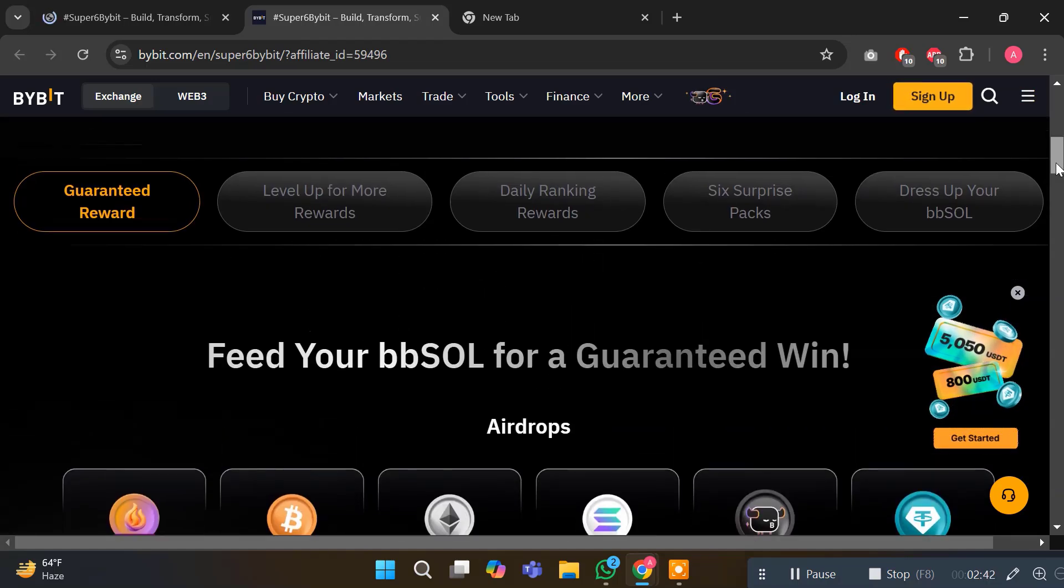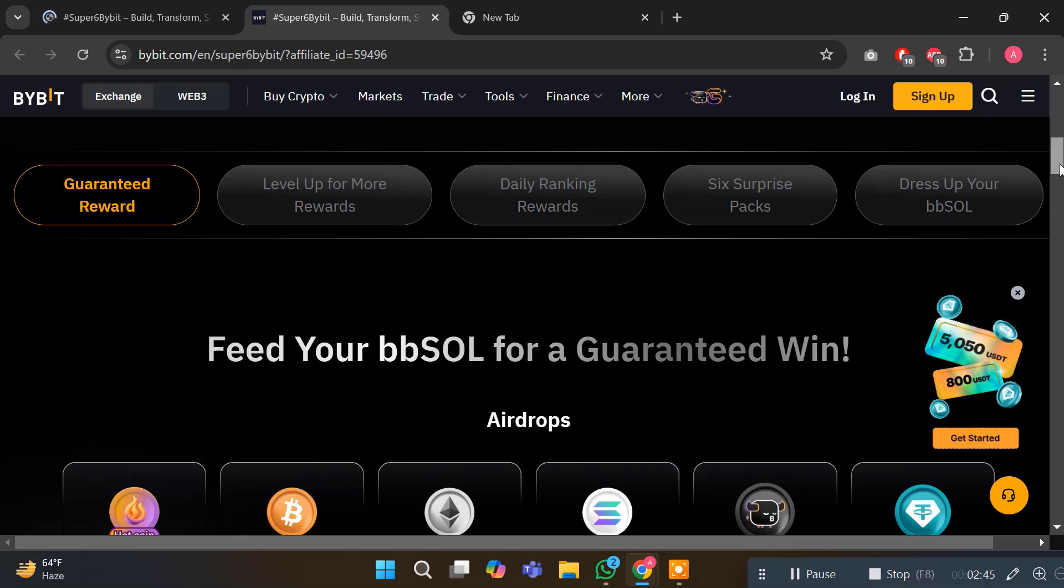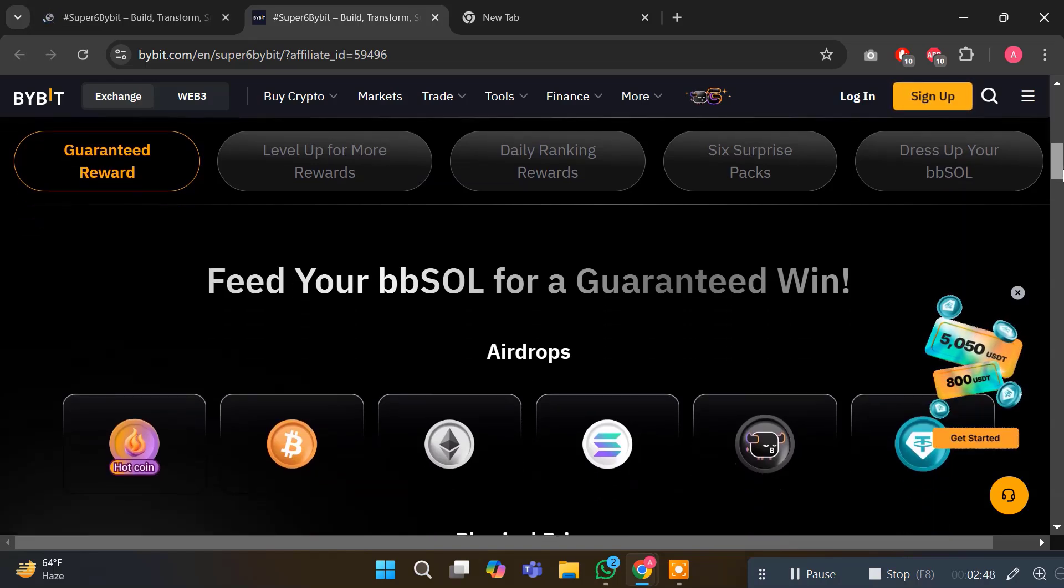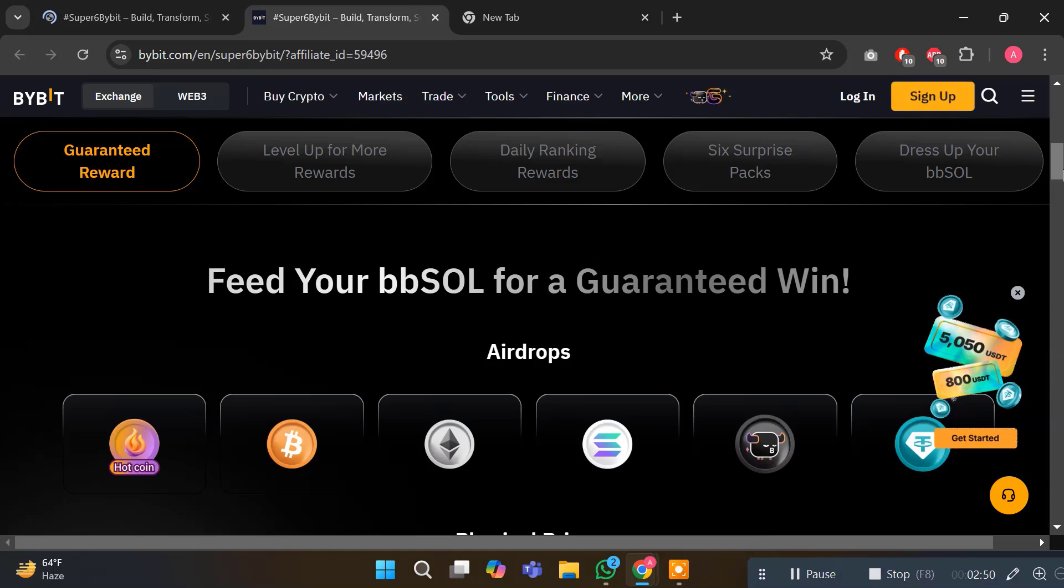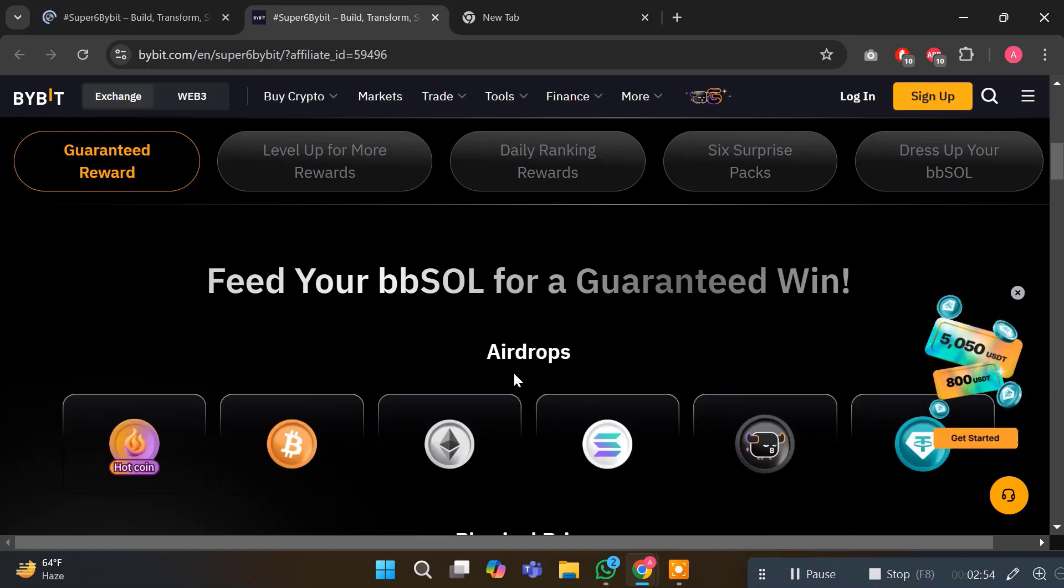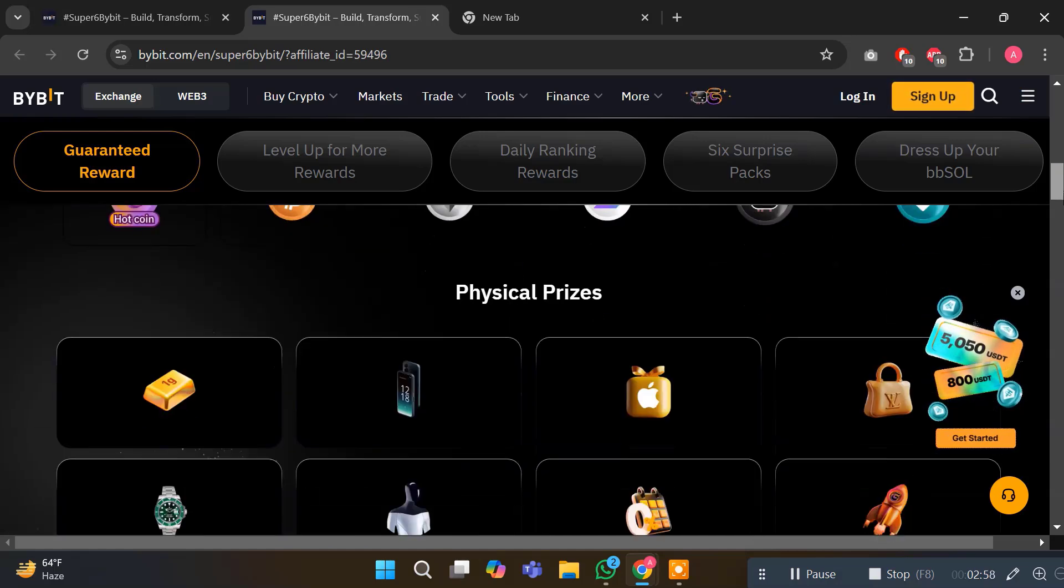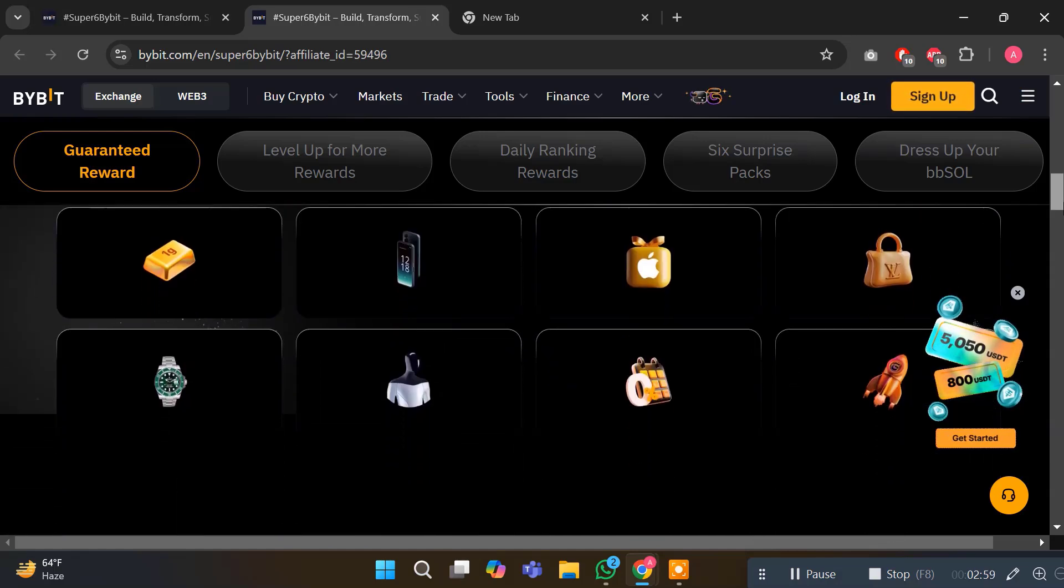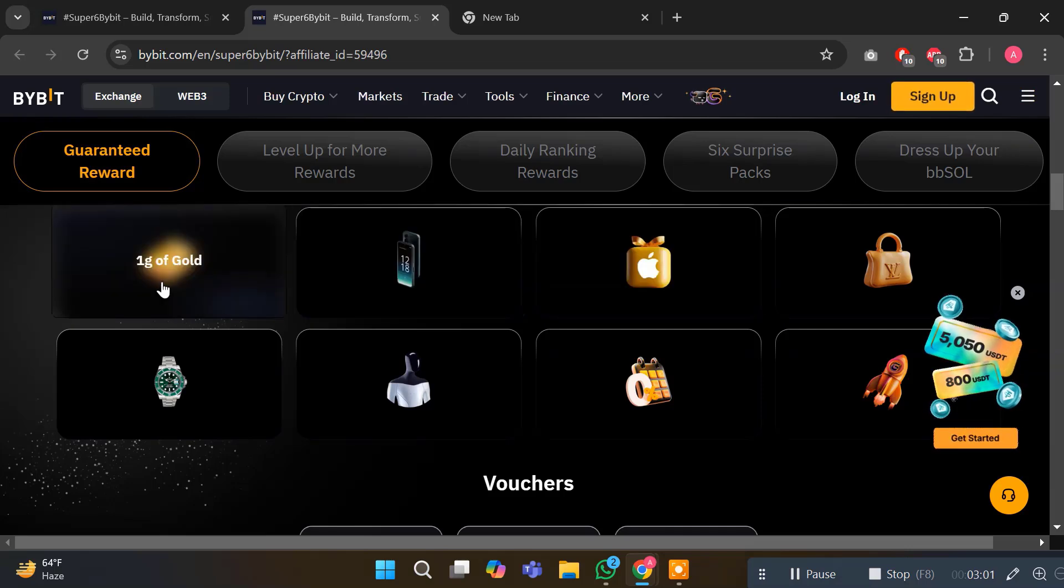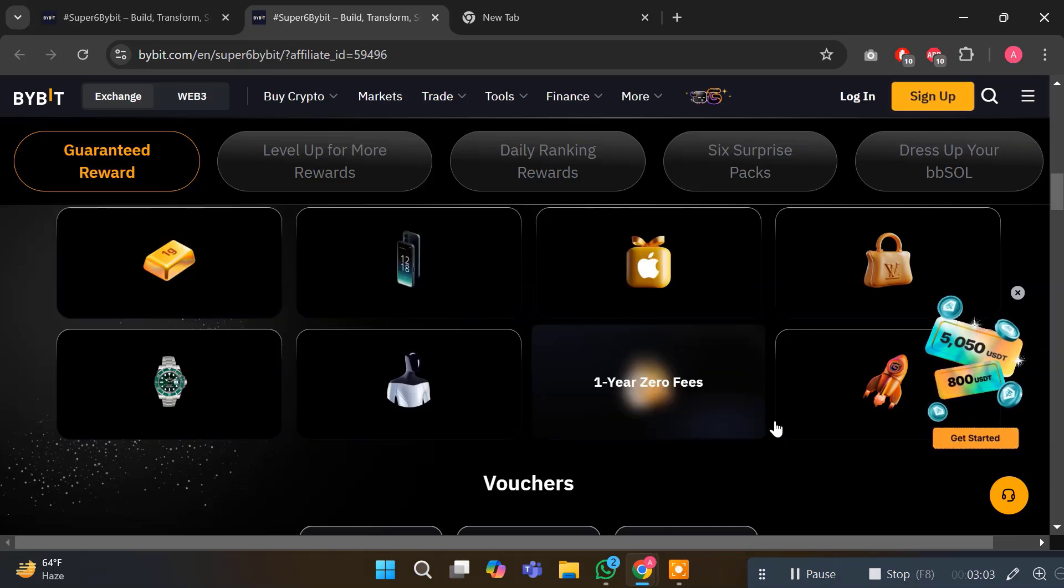The second category is physical prizes. Here you can see physical prizes like gold bars, Rolex, smartphones, watches, Tesla, Apple products and more. The third prize category is vouchers. You can earn exclusive vouchers including bonus rewards, zero trading fees, and position airdrops.